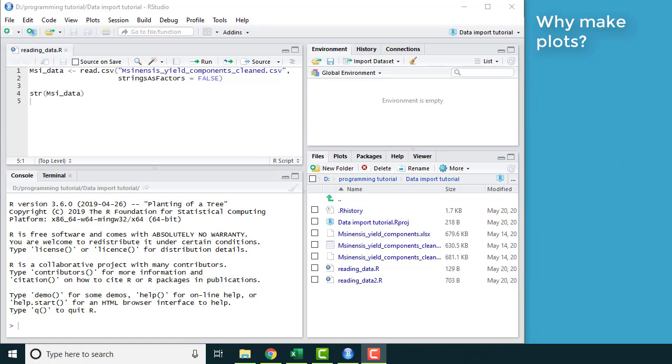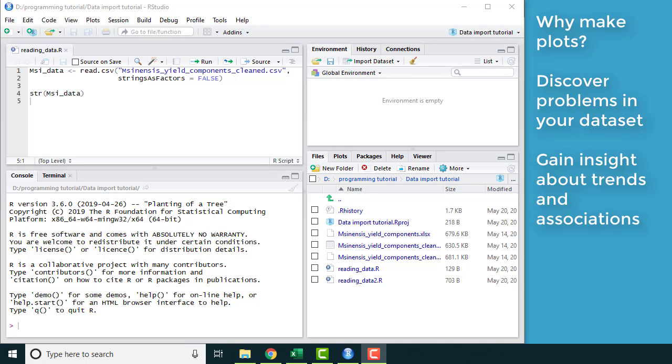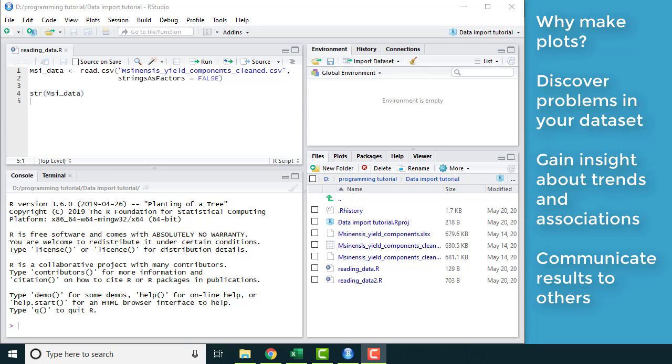We're making plots for a variety of reasons. You can use plots to discover problems with your data. You might see a relationship between two variables that doesn't make sense and then you have to go back and look. You can use graphics to gain insight about trends and associations in your data set, and to communicate your results to others.